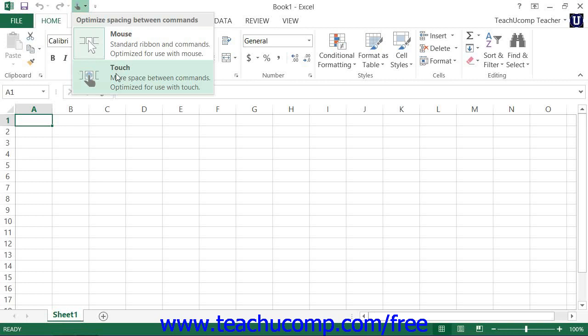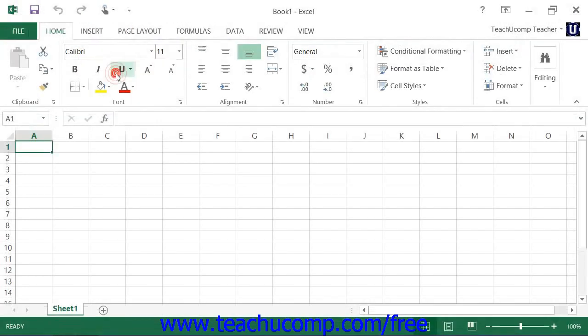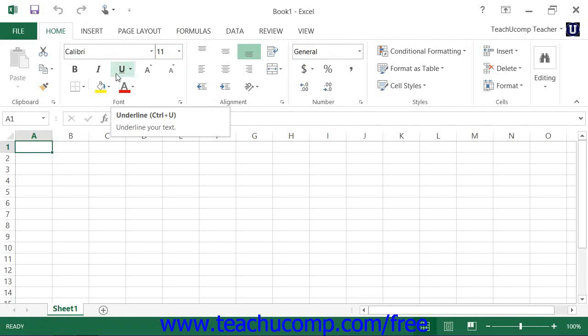When touch mode is enabled, the buttons within the ribbon and quick access toolbar will appear larger and with more space surrounding them on screen.